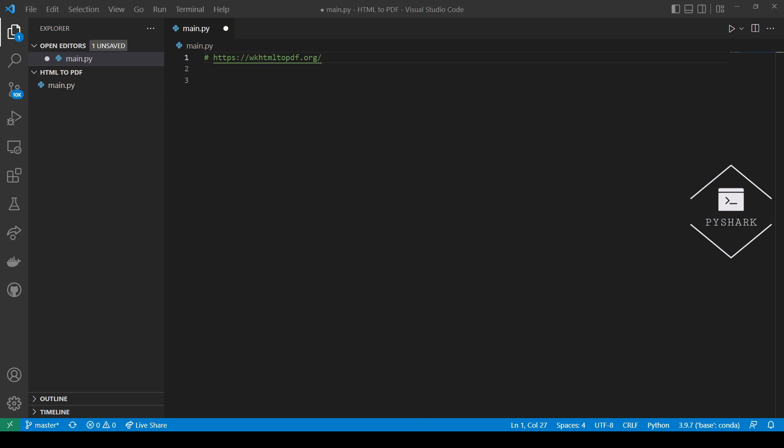To continue following in this tutorial we will need wkhtml2pdf which is an open source command line tool to render HTML files into PDF using the QtWebKit rendering engine. In order to use it in Python we'll also need the PDFKit library which is a wrapper for wkhtml2pdf utility.